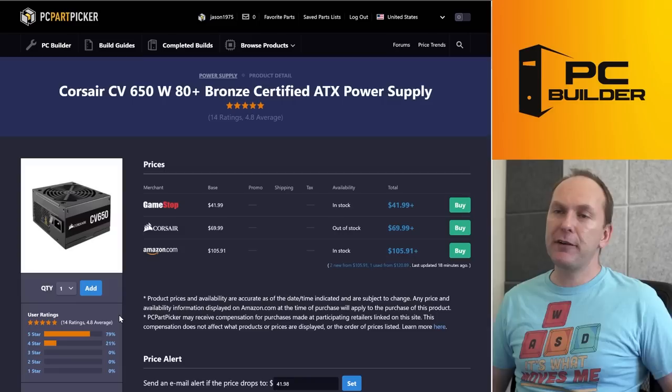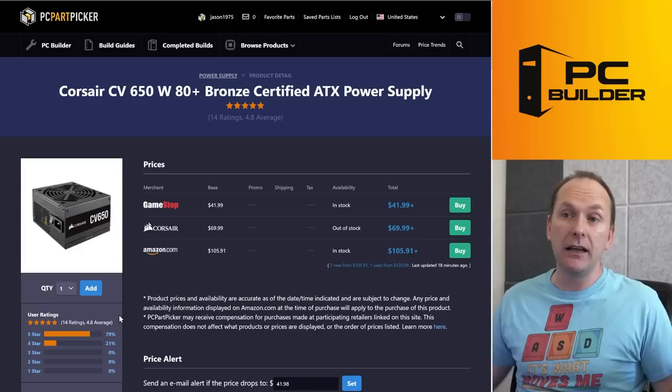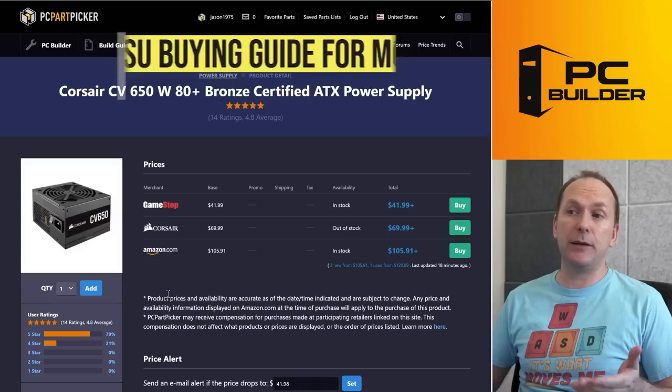For the power supply, honestly, just the cheapest C tier rated unit on the PSU cultist list we could find right now. That is the Corsair CV650. Didn't have to be 650 watts, 550-ish watts would be just fine for this build. However, this is the cheapest unit right now. A couple other ones you could look at, but at this budget, you're just looking for C tier or better.